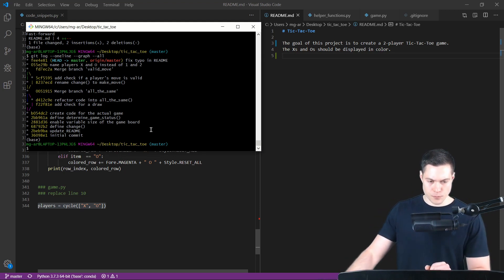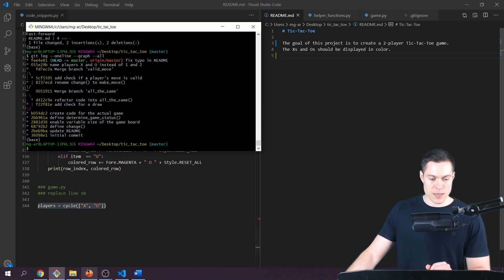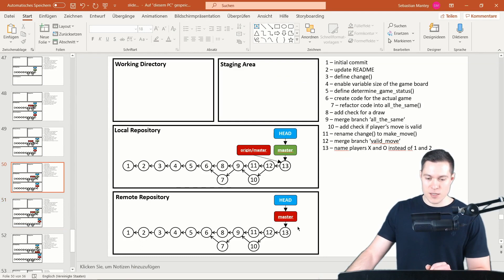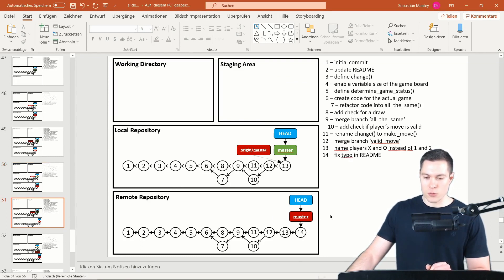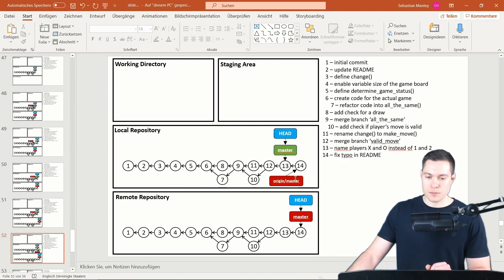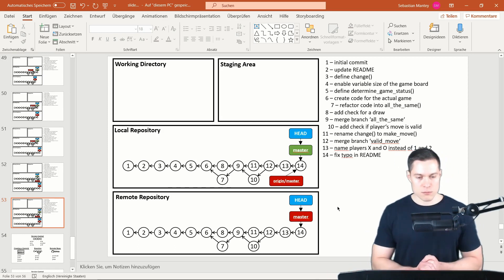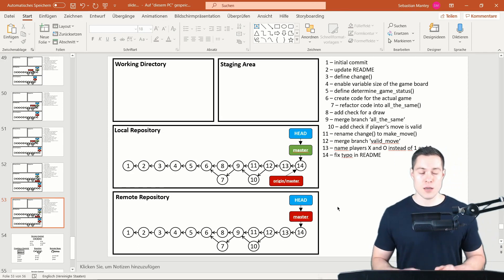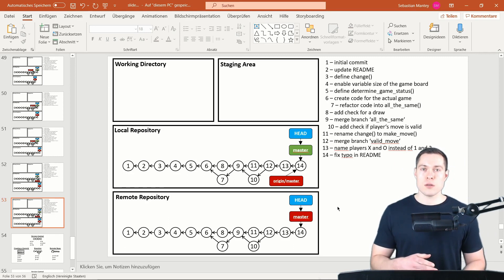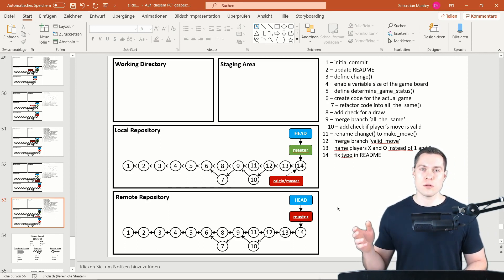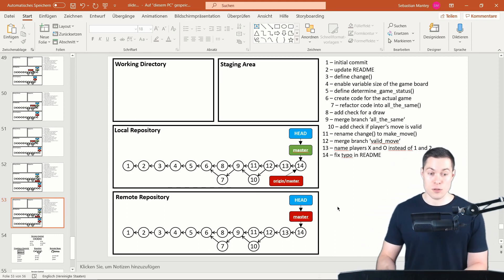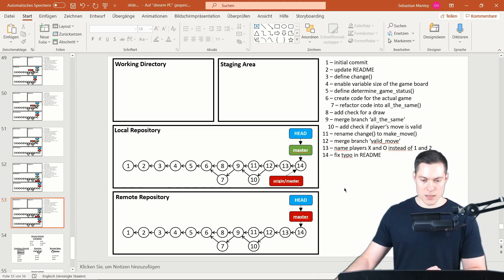Looking at the slides, this time we first created a new commit on the remote repository, then fetched those changes, and finally merged origin/master into master to update our local branch. This is what a typical GitHub workflow looks like — either pushing local changes to the remote or pulling remote changes to the local repository.